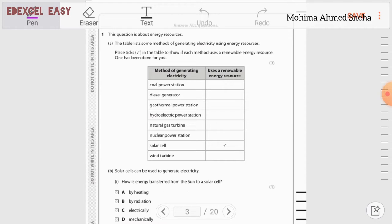We need to place ticks in the table to show if each method uses a renewable energy resource. One has been done for us. Renewable energy resources are sources that can never be limited, that we can use for a long period of time and will never run out. For example: wind, sunlight, and water.